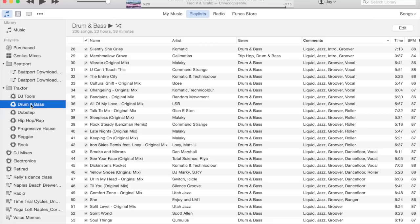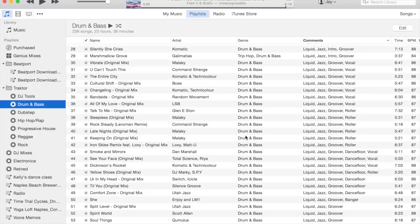For drum and bass, it's pretty much the same thing—the energy levels and texture. The energy levels are the same: intro, groover, and dance floor. The textures are a little bit different, and for drum and bass these more resemble sub-genres to me, so I have liquid funk, jazz funk, tech, neuro—things like that.